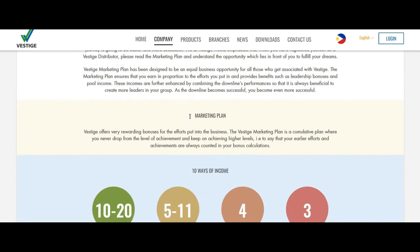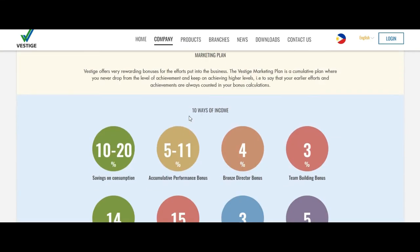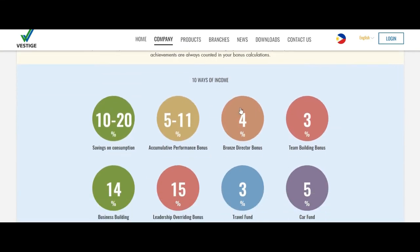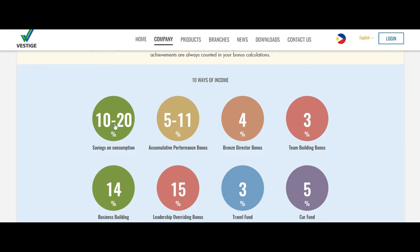If you want to earn more money, you have 10 ways of income. First is 10 to 20 percent saving on consumption. Whatever products you are buying, you will always save 10 to 20 percent on the MRP maximum retail price.